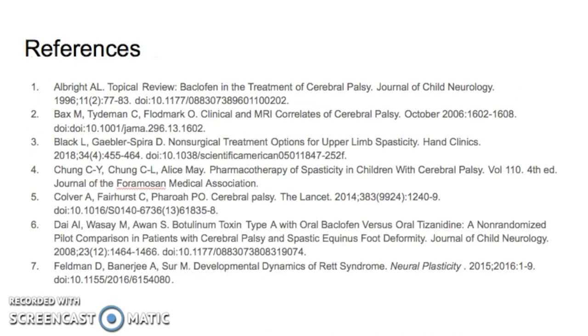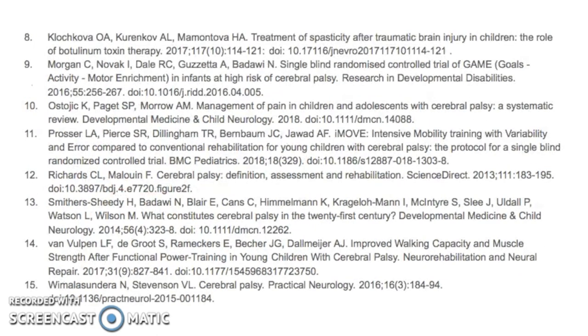Here are some reference slides. Thank you for listening to our presentation.